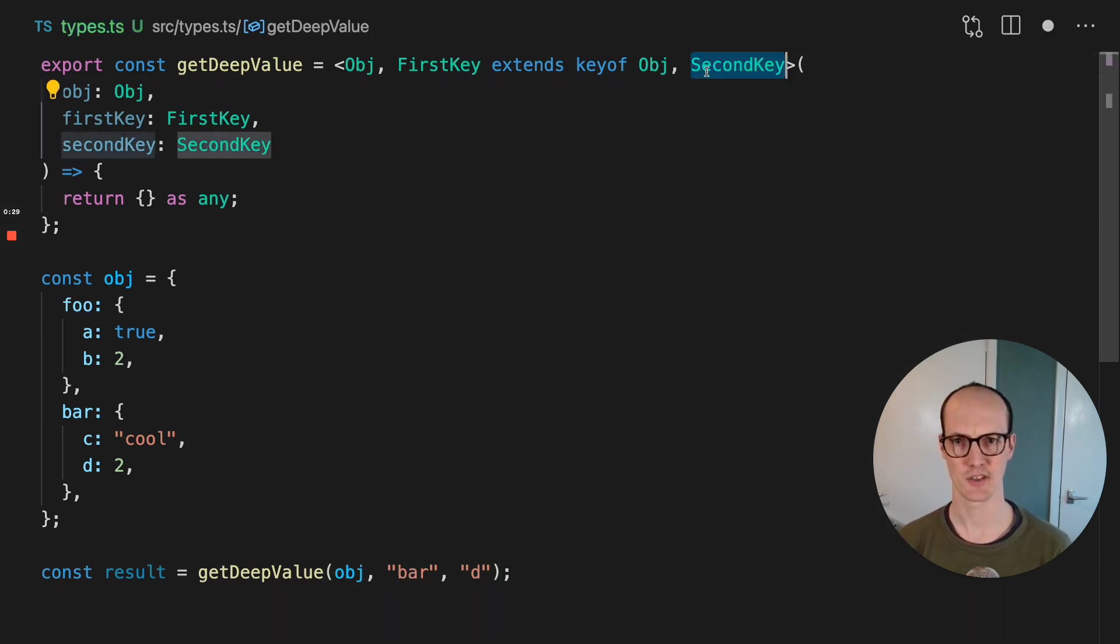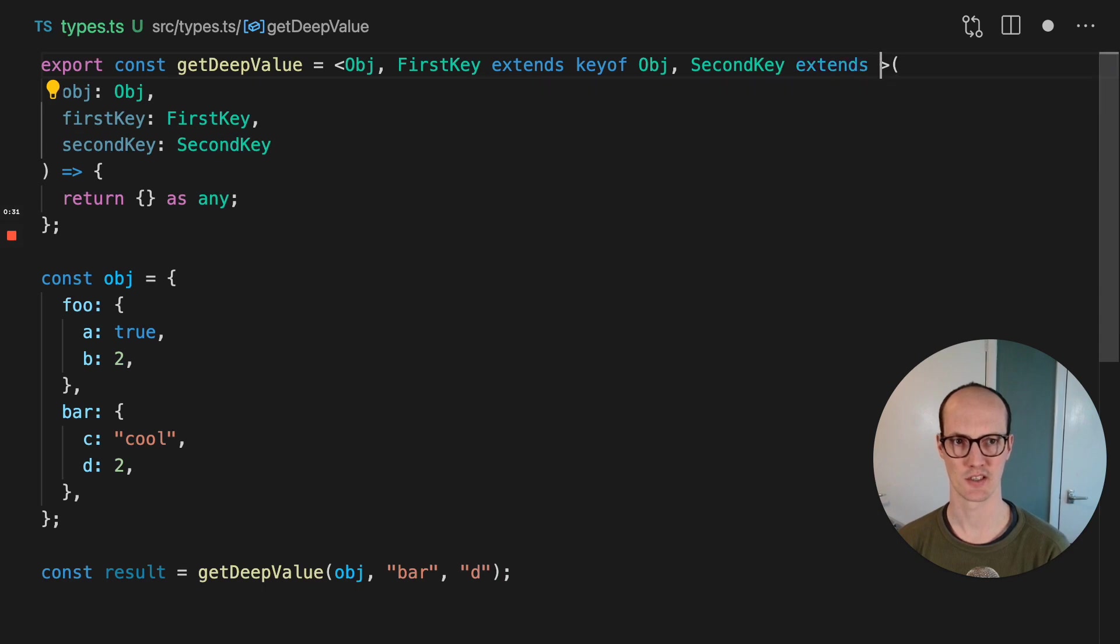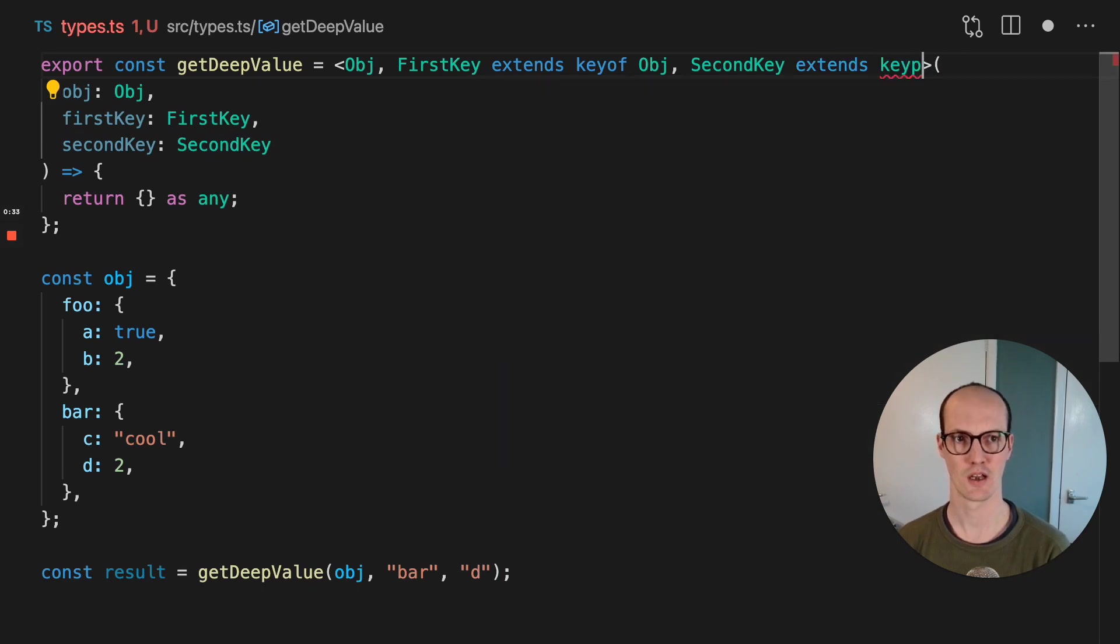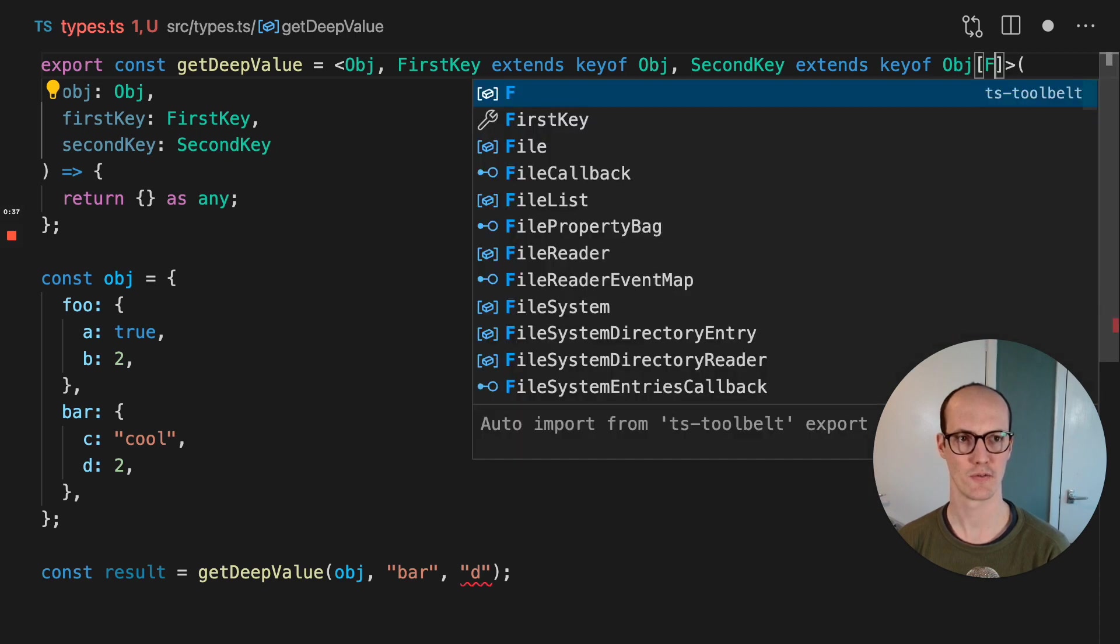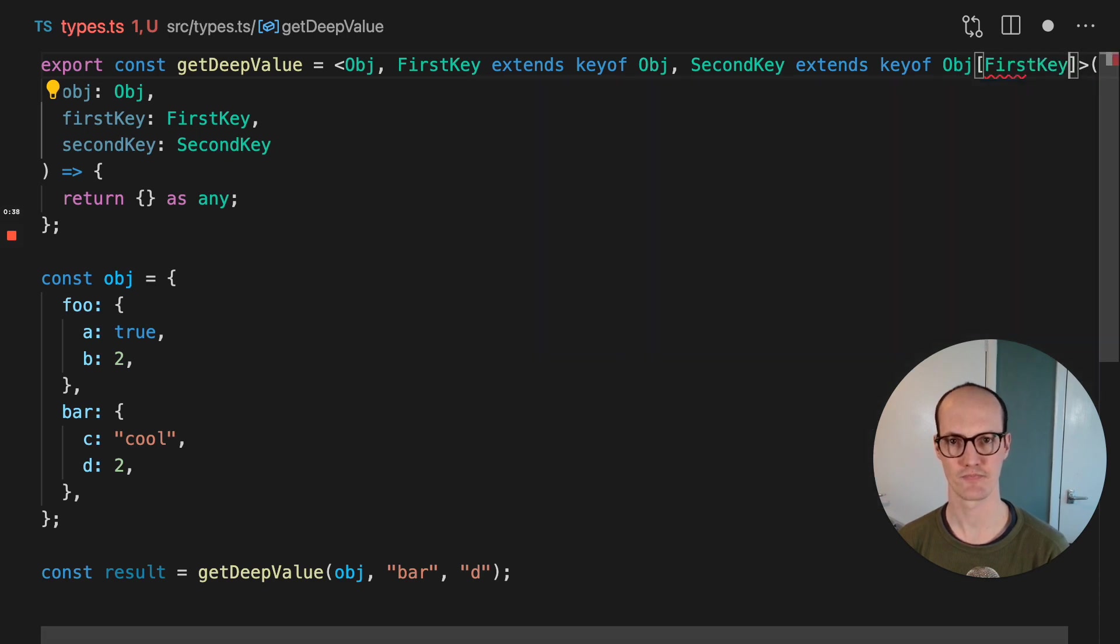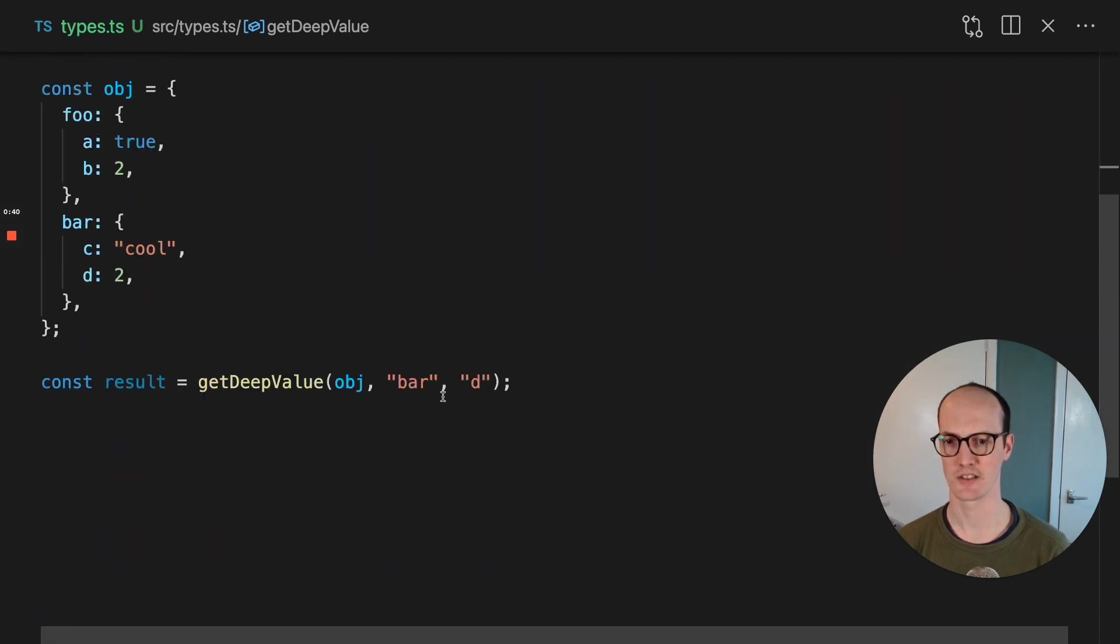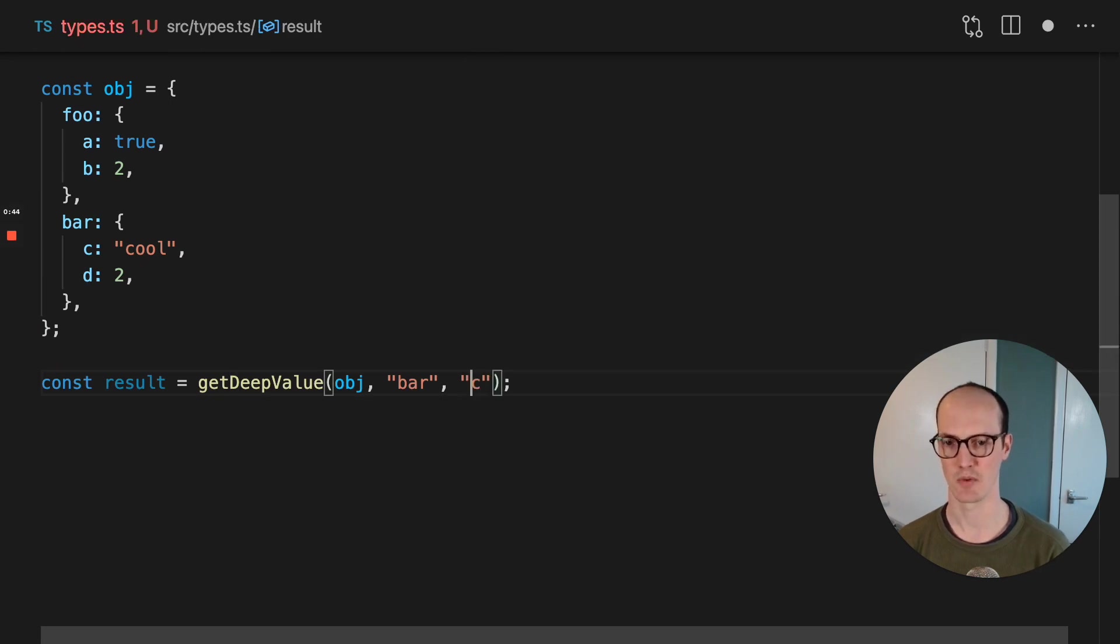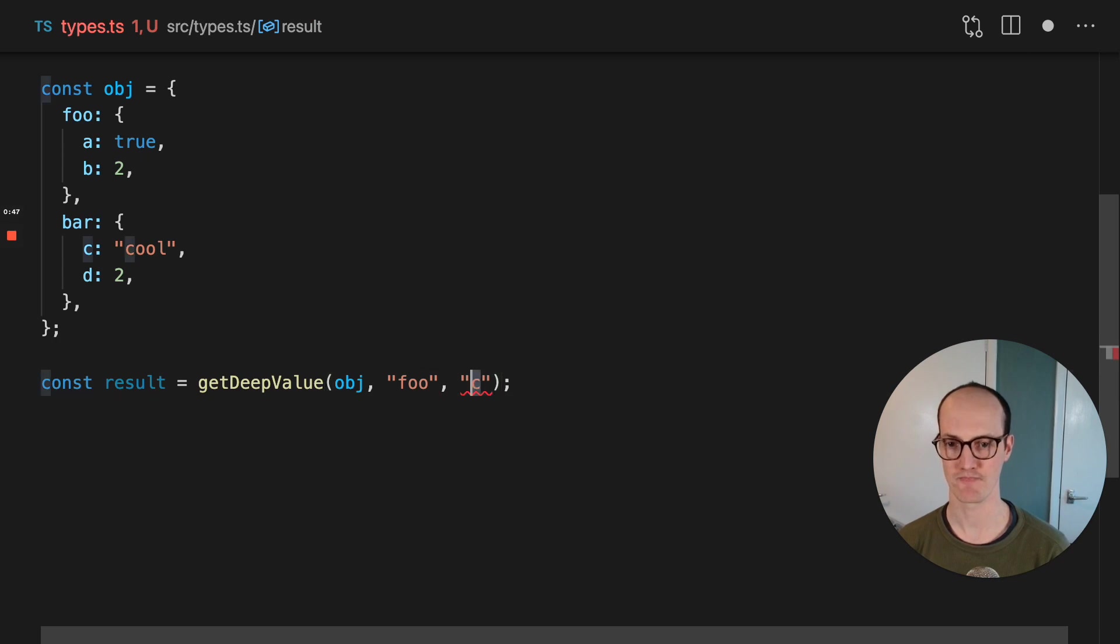Now, this second key is now going to extend keyof obj first key. And that means that we get this bar. When we select bar, this is going to be C or D. And when we select foo, this is going to be A or B.